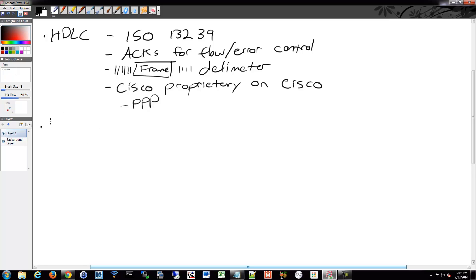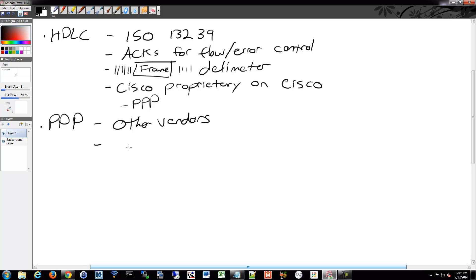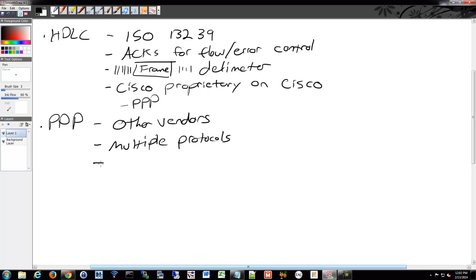So since I mentioned PPP, let's talk about PPP a little bit. PPP, point-to-point protocol, should be used between vendors as mentioned. It provides framing for transporting a bunch of different protocols. It uses Link Control Protocol, LCP, to bring up a connection.